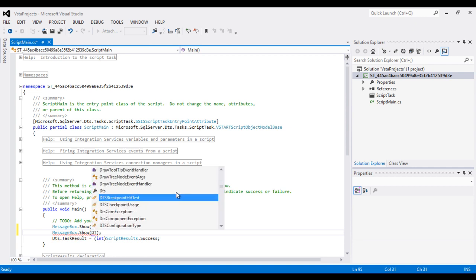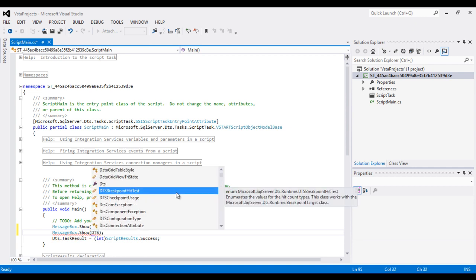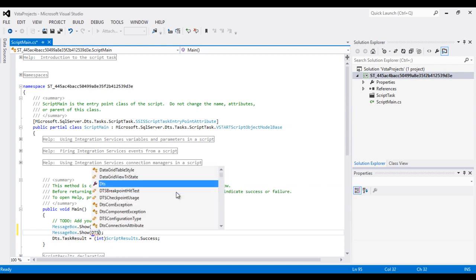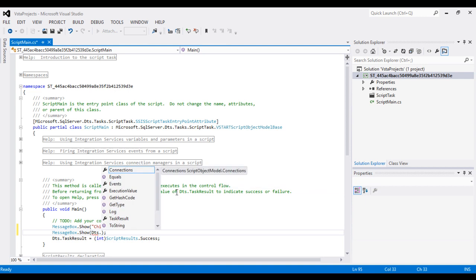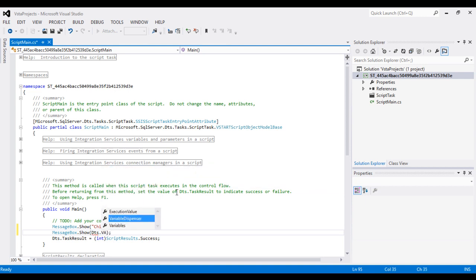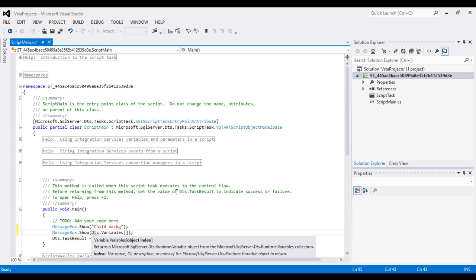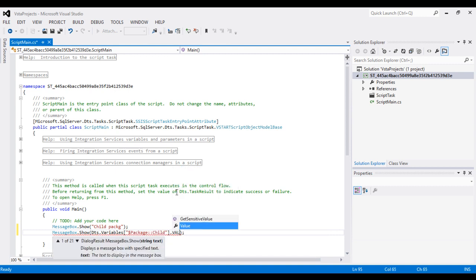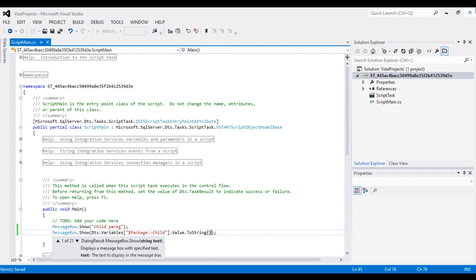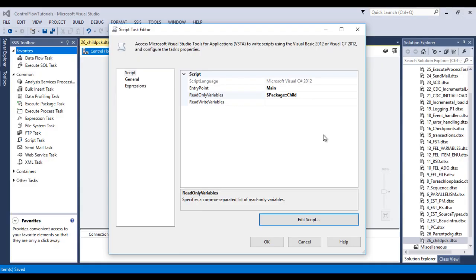Inside this message box we can use DTS.Variables and inside this variable we can specify our parameter, then dot value. Looks good. Now we can close it, click on OK.